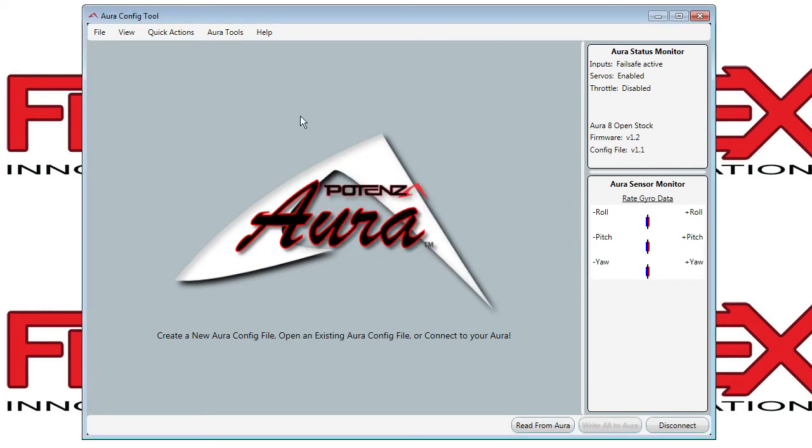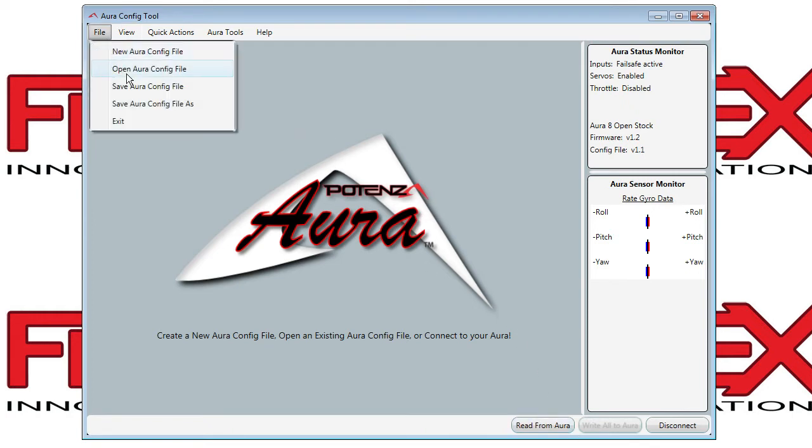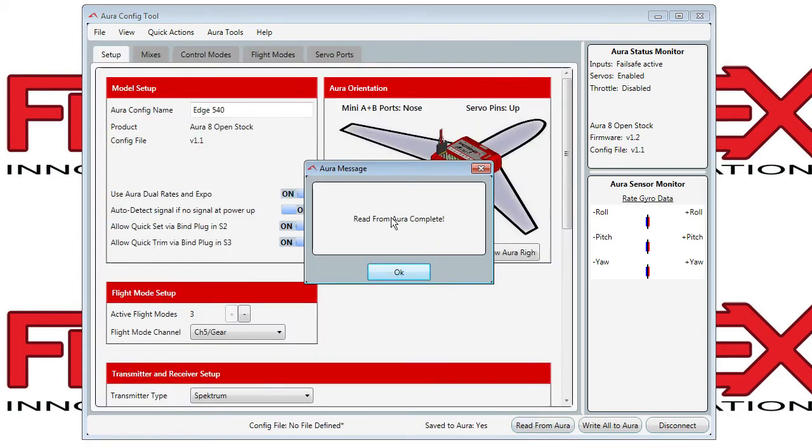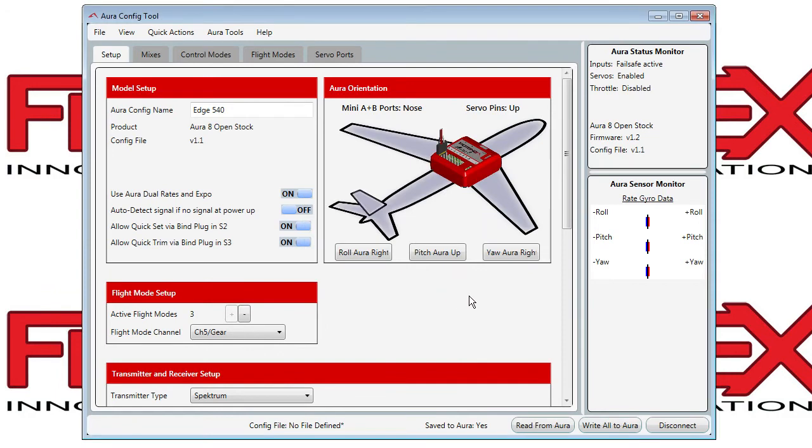Next you need to obtain a model to edit. You can either read from Aura or you could load a model you saved on your hard drive. We will read this one from Aura, and then you have the settings on your PC to edit.